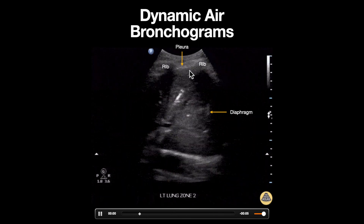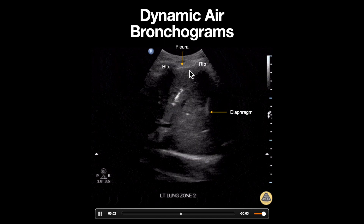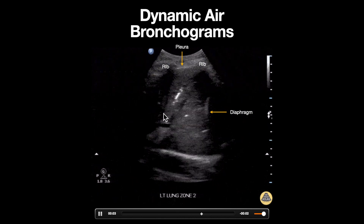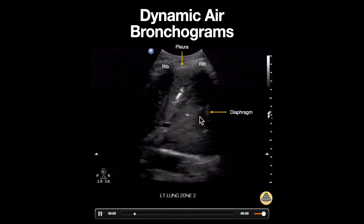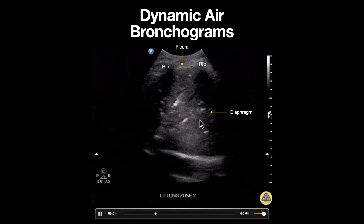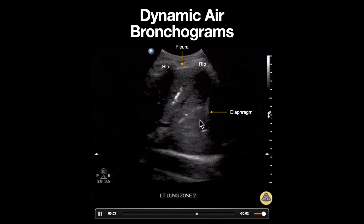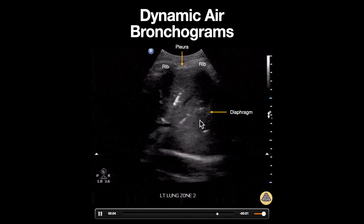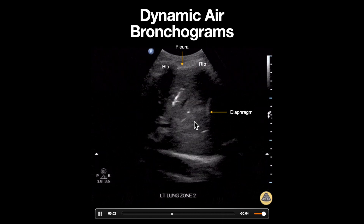However, in this image we do see actual lung due to consolidation. Notice that this consolidation has an echo texture that is similar in appearance to liver, often described as hepatization of the lung.